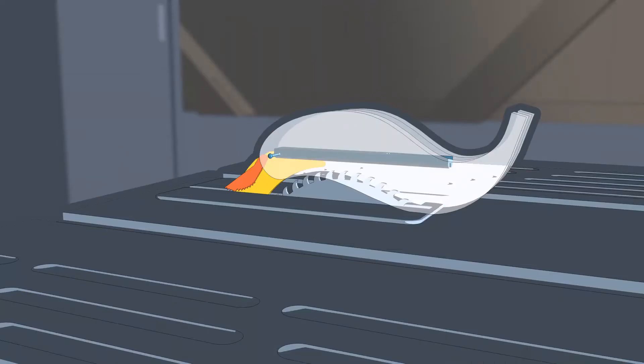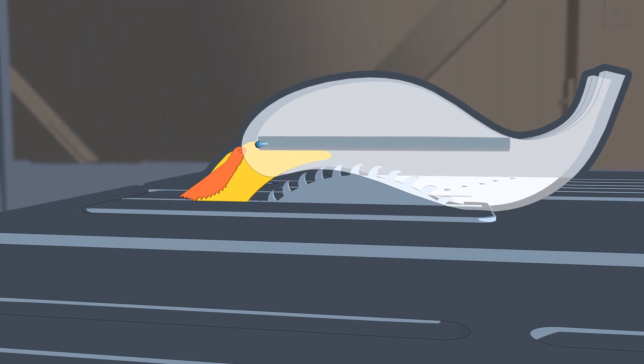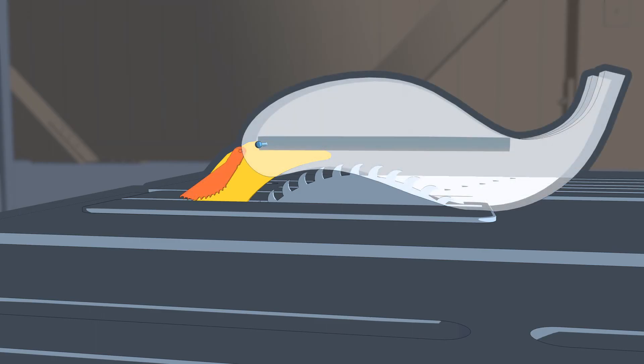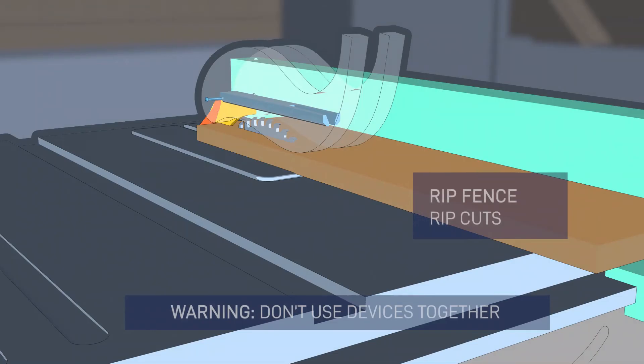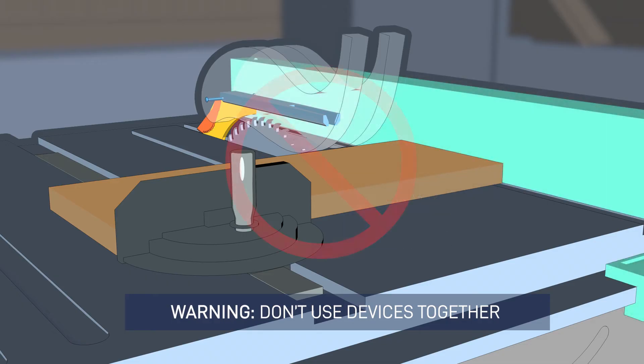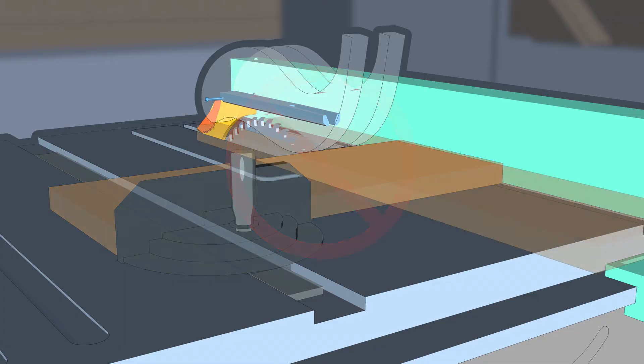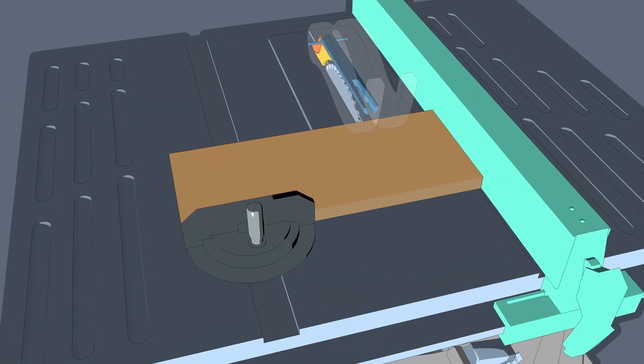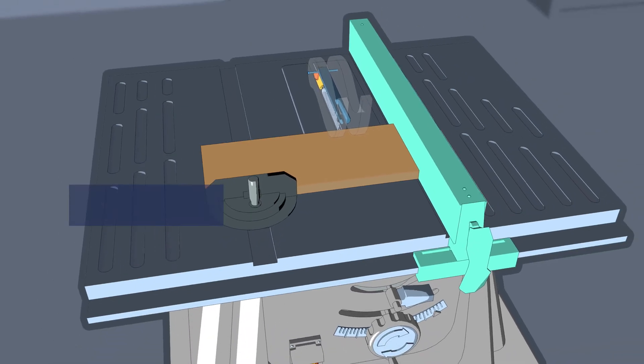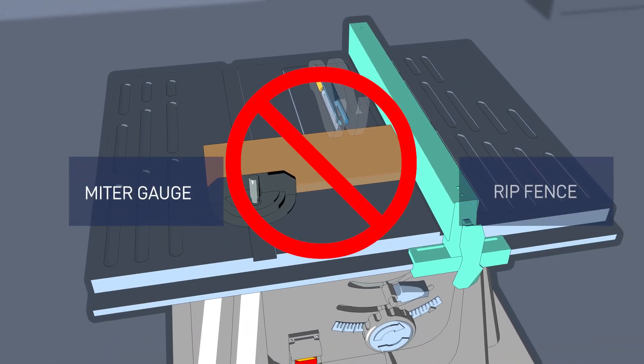Make sure the saw blade is not contacting the guard, riving knife, or the workpiece before the switch is turned on. Always use the appropriate saw blade for the riving knife. Never cut freehand. Use the rip fence for rip cuts and the miter gauge for cross cuts and miter cuts, but don't use them together. Unsupported or improperly supported workpieces may twist or bind, causing kickback or unexpected movements of the workpiece. The miter gauge and the rip fence should never be used together. They can act against each other and bind against the saw blade and cause kickback.